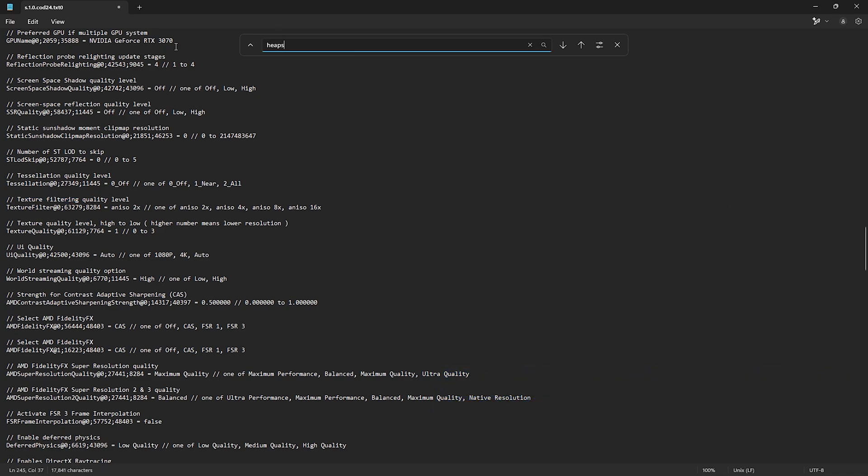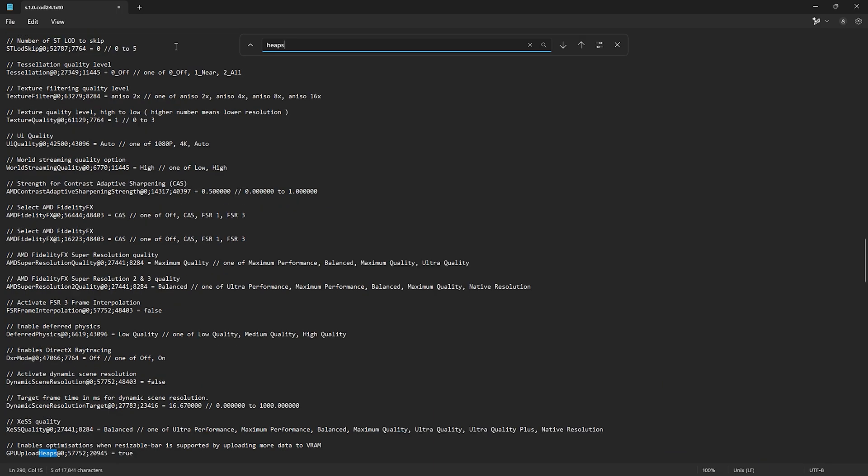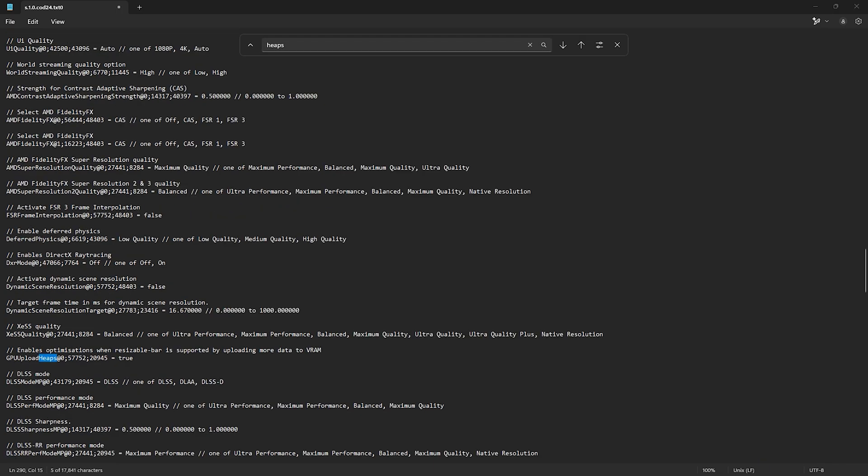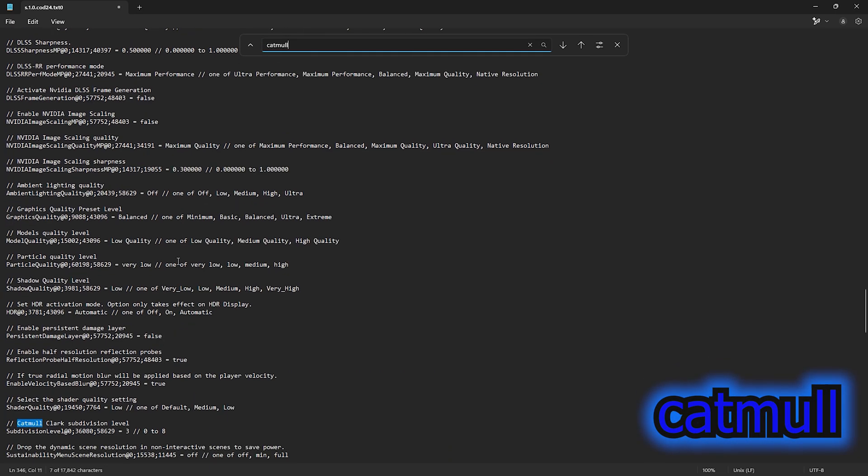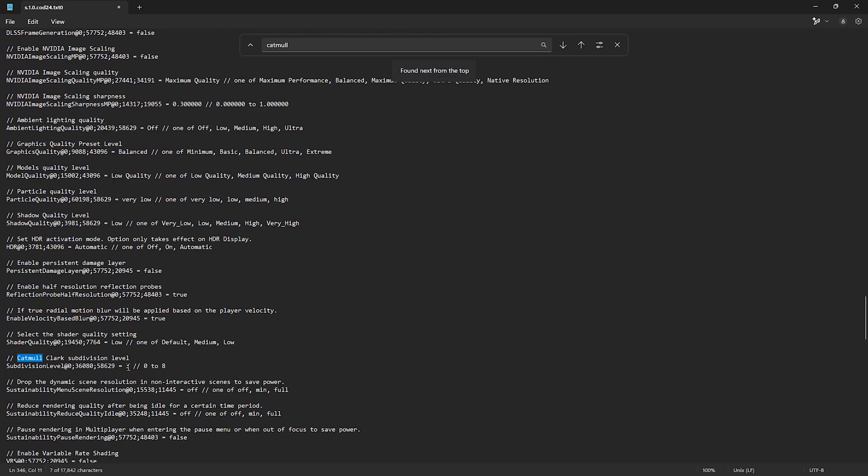Next, type heaps. Then change enables optimizations when resizable bar is supported by uploading more data to VRAM to false. Next, type catmull. Then change catmull-clark subdivision level to zero.